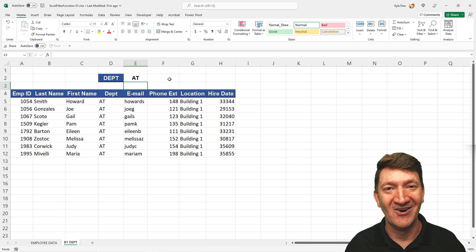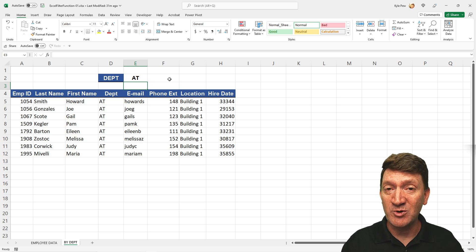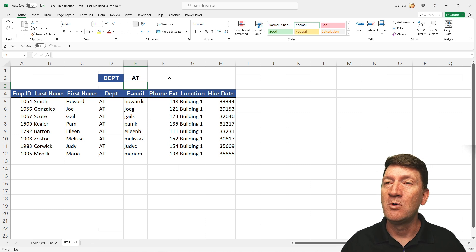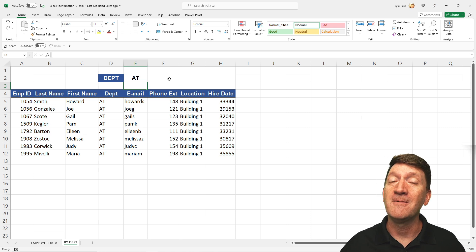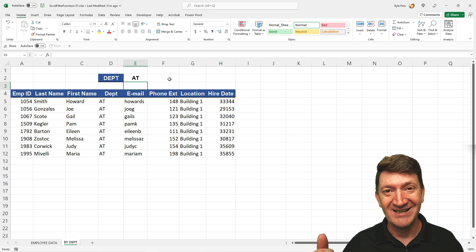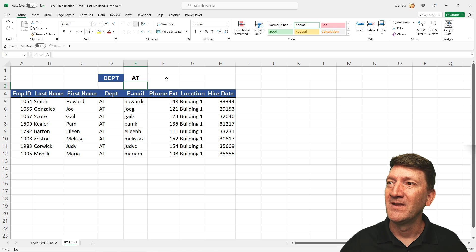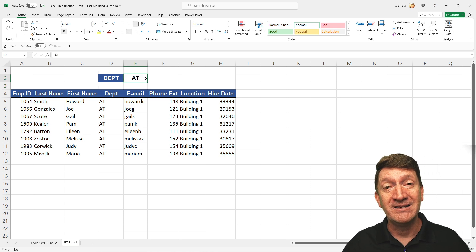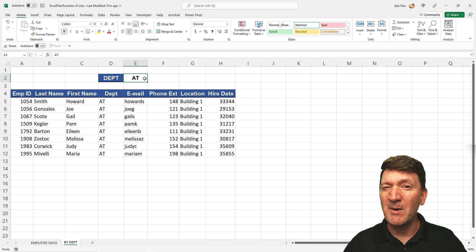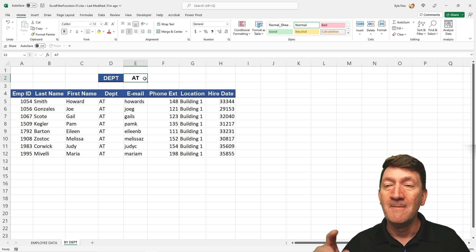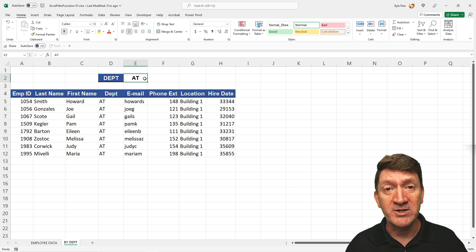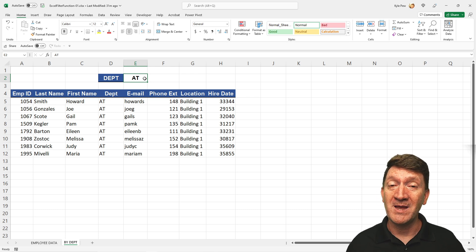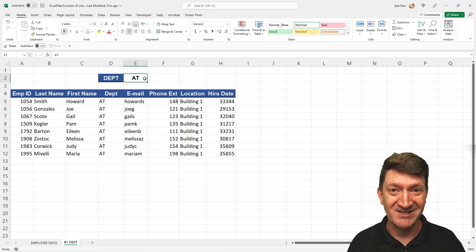So cool. Now we're referencing a cell here. It's not built directly into the formula anymore. We'll reference a cell, users change that value, and it updates the list. Now let's take it one step further. I want to create a dropdown where the users can pick a valid department. They don't have to memorize them. They don't have to remember them all. Just get a nice little dropdown, give them all the choices for them. They pick from that dropdown and the list updates.